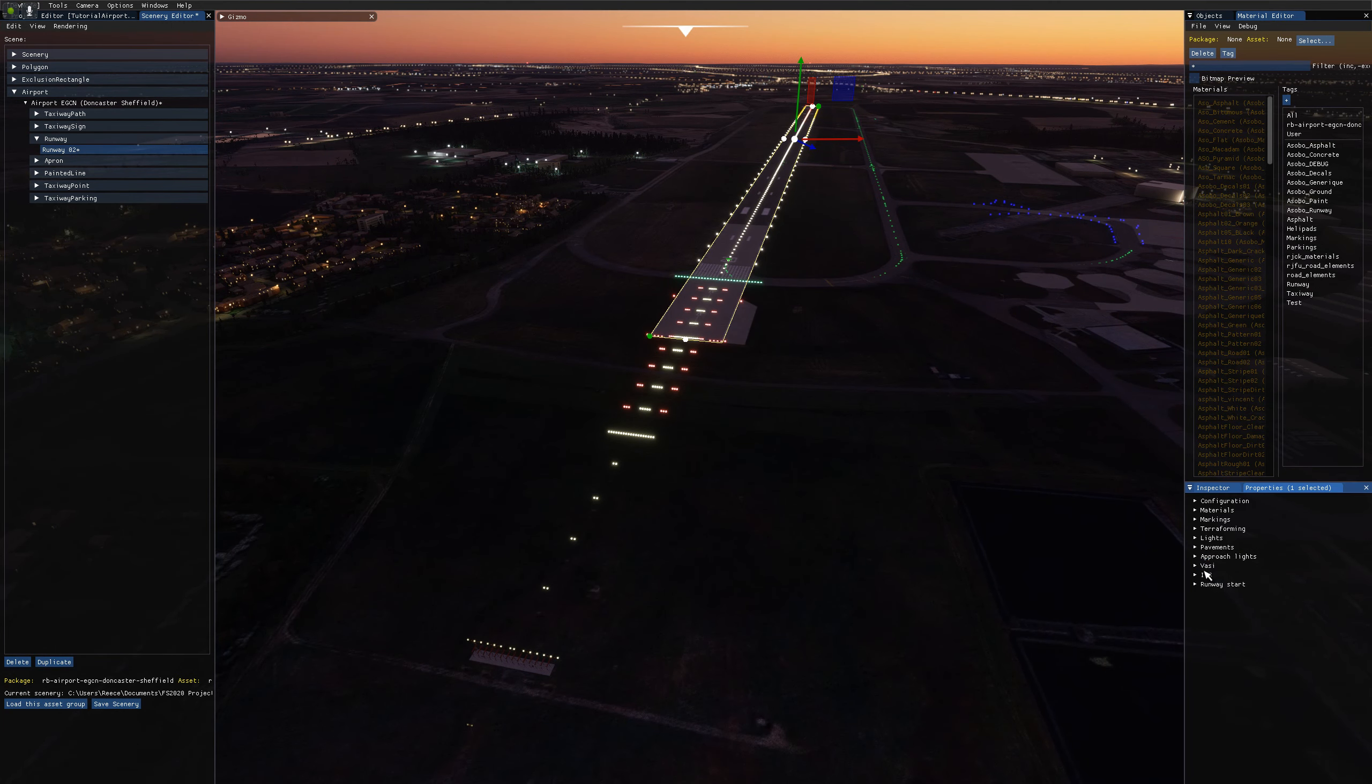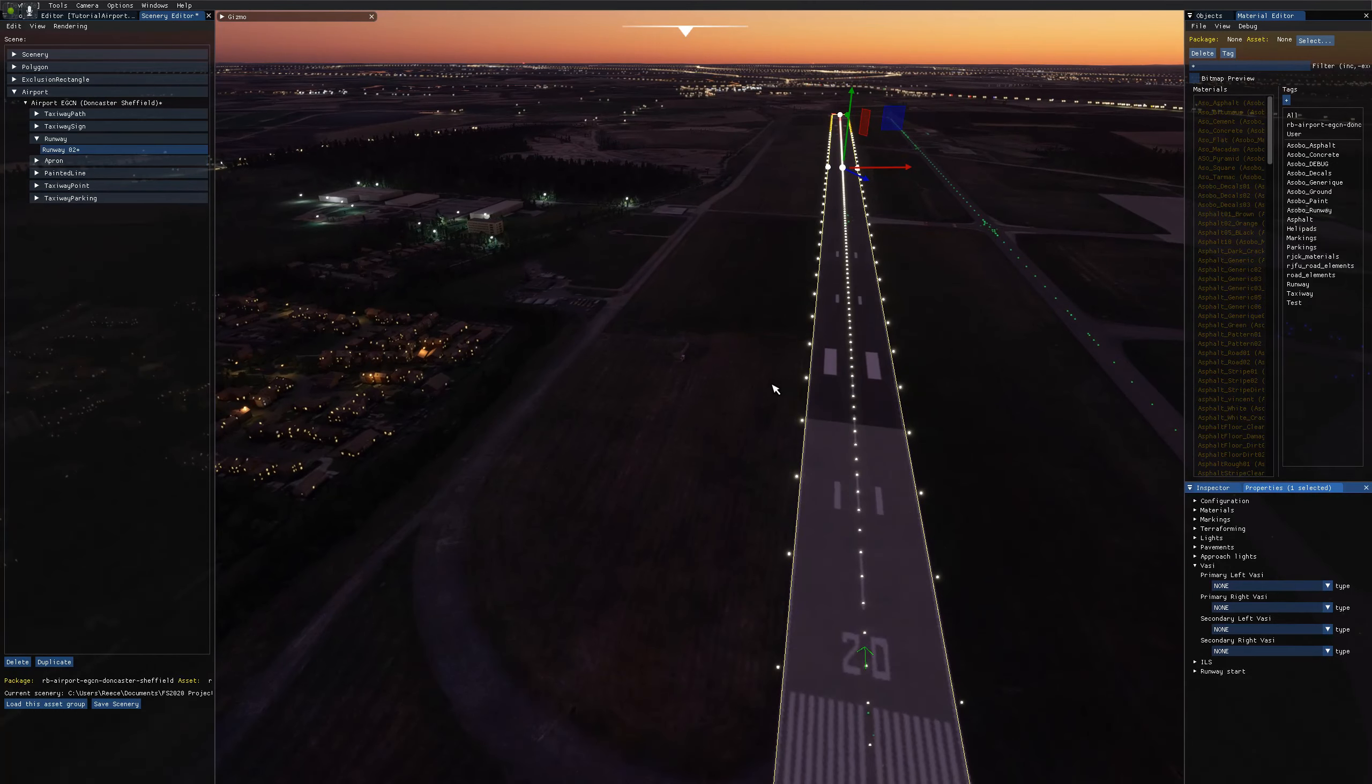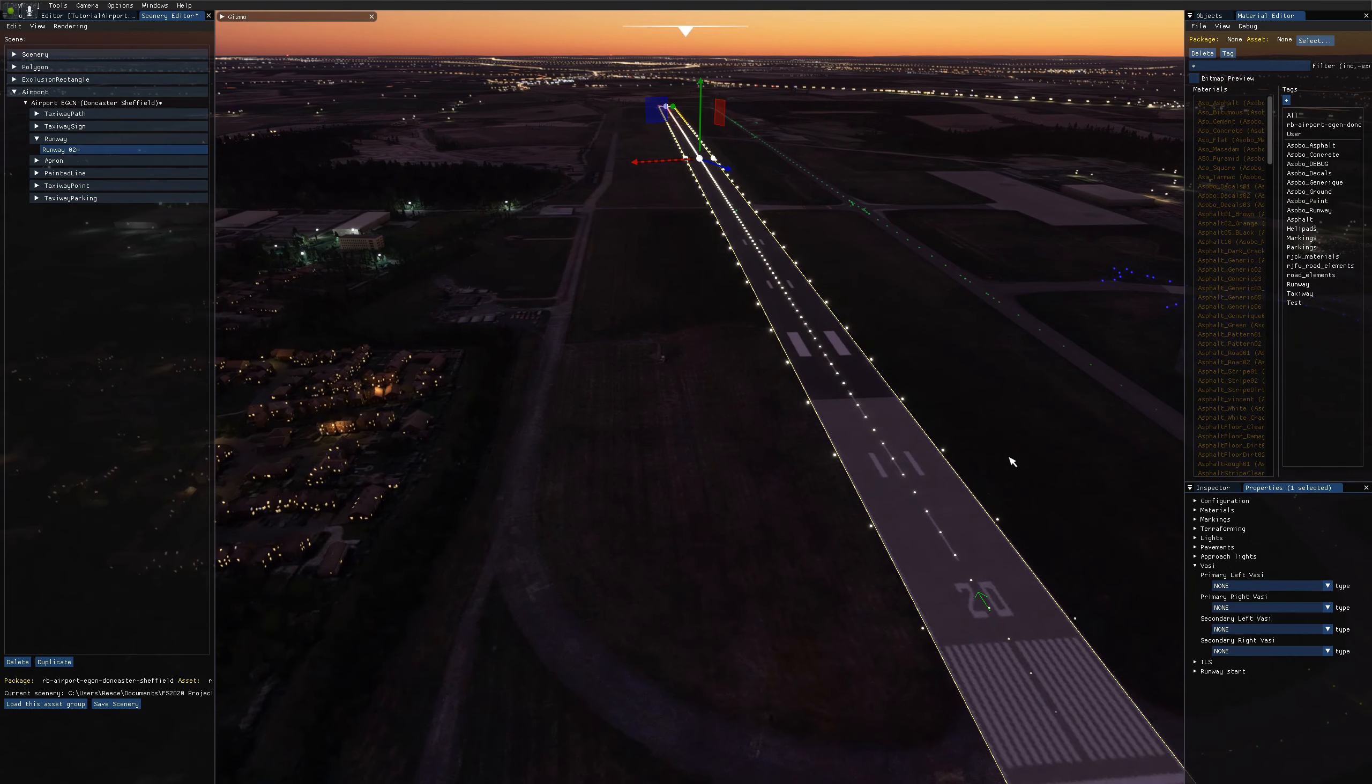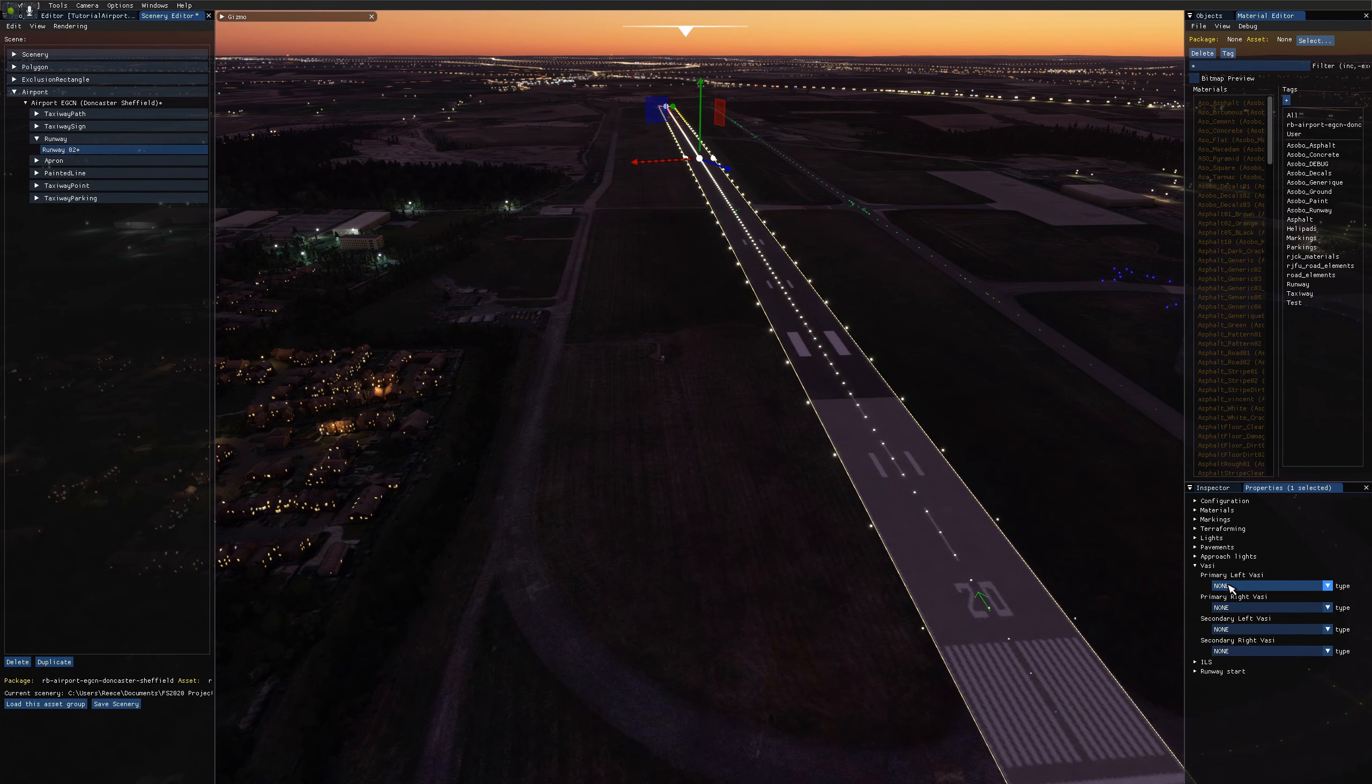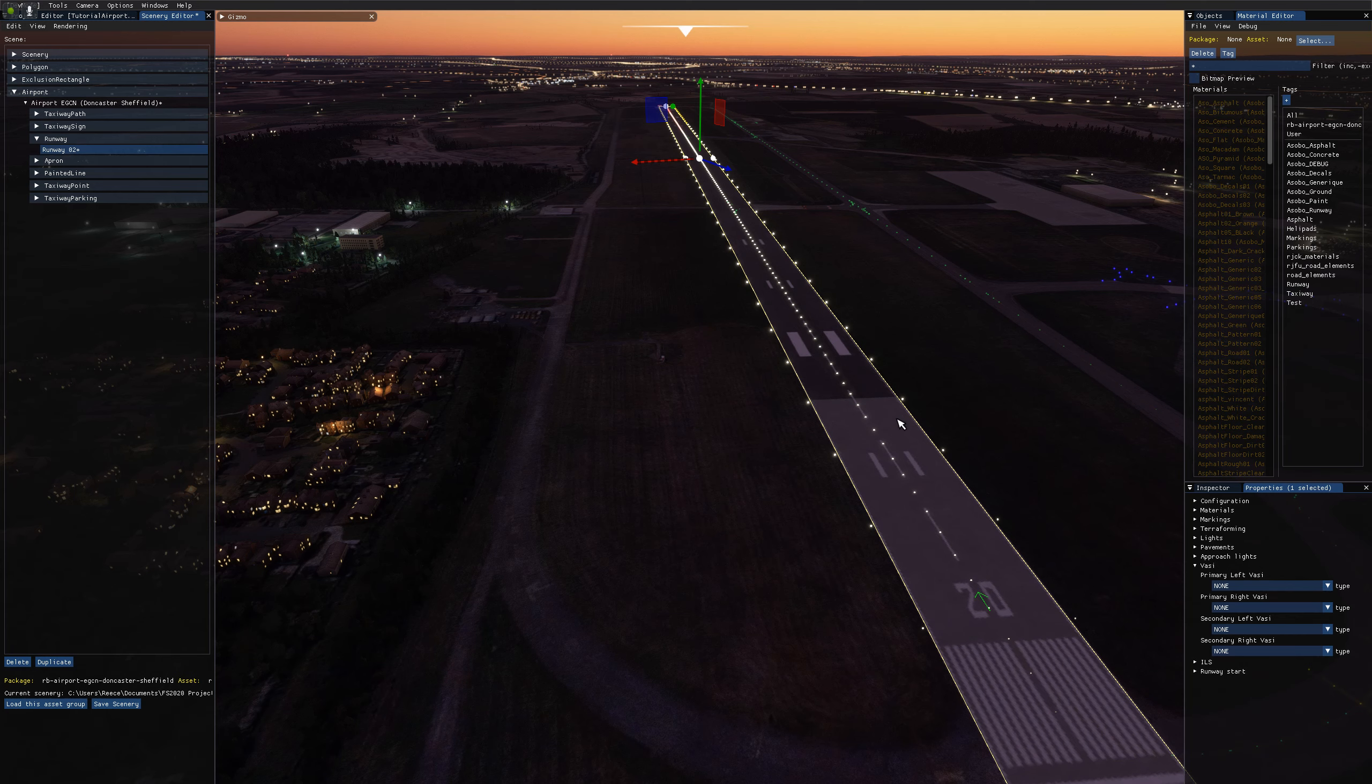So that's it for the approach lighting system. Let's move on to the VASI. So we have four dropdowns for the VASI. We have two for the primary end of the runway and two for the secondary end. So we can actually have two VASI systems for each end of the runway if we really wanted to. One on the left and one on the right.